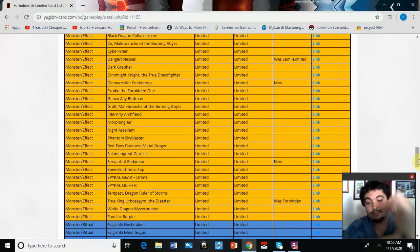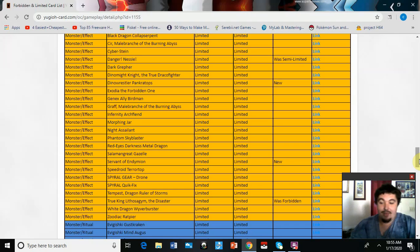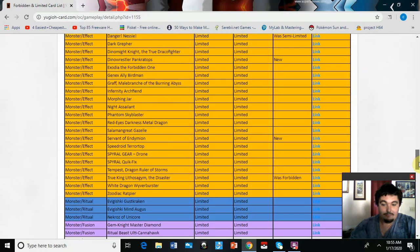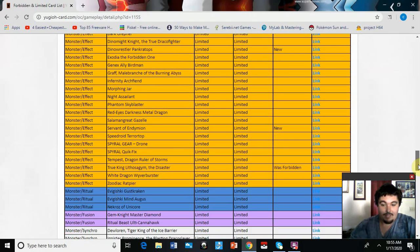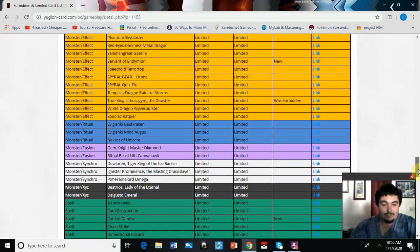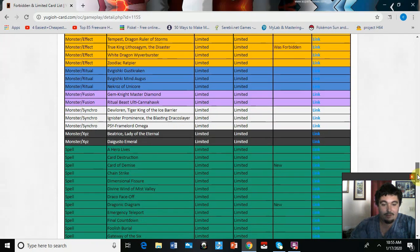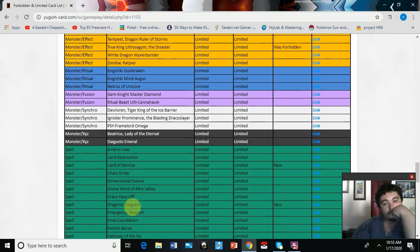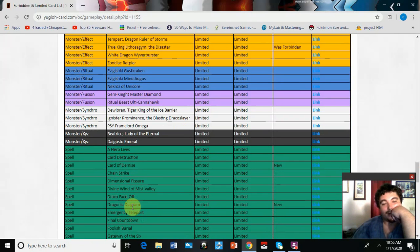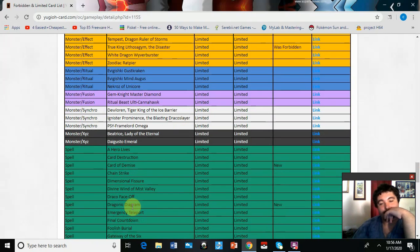What else we got here? Nothing for Rituals, Fusions. Card of Demise is at one. Come on, like I get it, True Dracos played it, but come on.